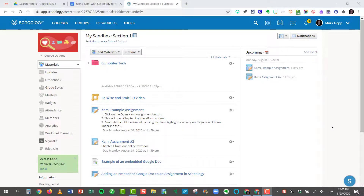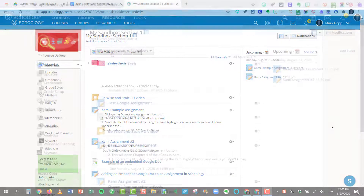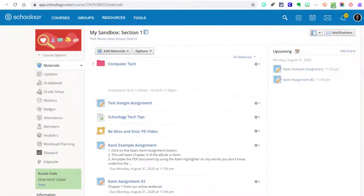Hi everyone, this is Mark Repp, and thanks for joining me for another Tech Tip today. Now, how to create a new Google Drive assignment.